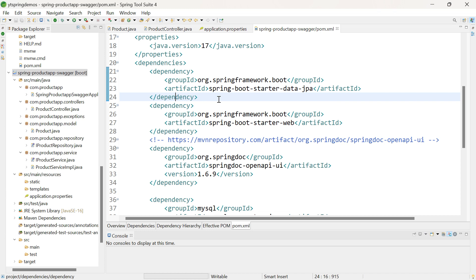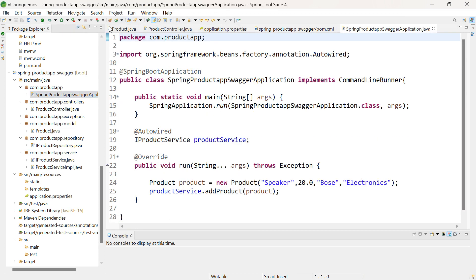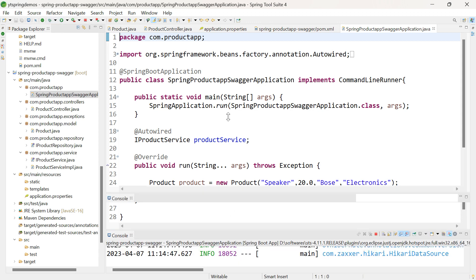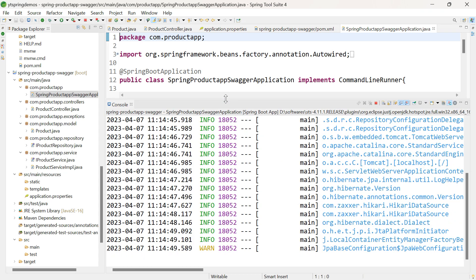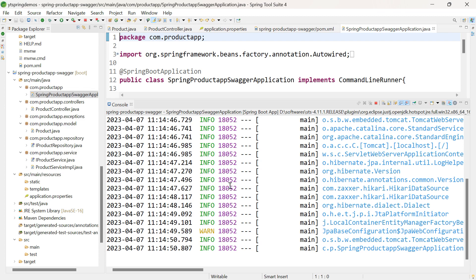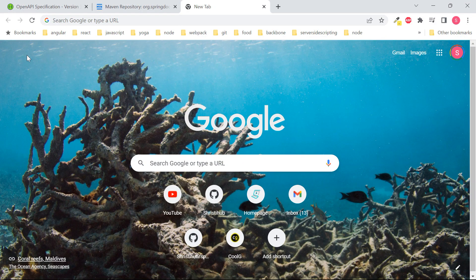There are a set of Swagger annotations which you can use if you want to customize your application — for example, if you want to change the title or give a proper name for your REST API endpoints. As of now, we don't need anything, so let me select the main class and run it. The application has started successfully. Let me go to the browser to see the Swagger documentation.